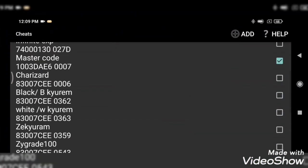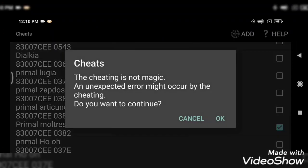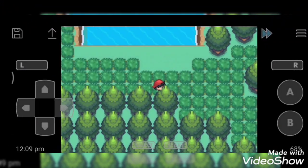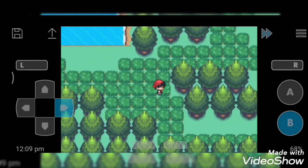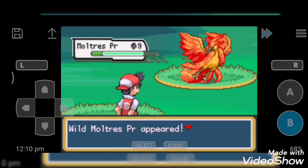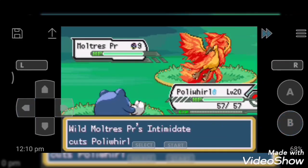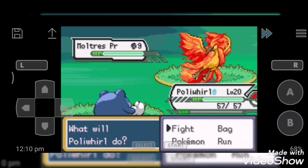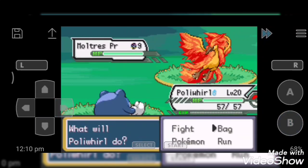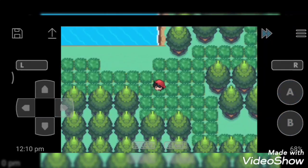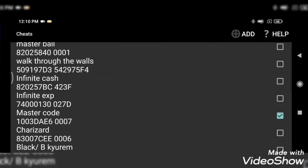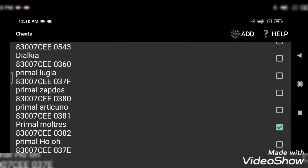So next cheat code is Primal Moltres. It's a flame and legendary type of Kanto region. Oh wow. No, I don't want to catch it.